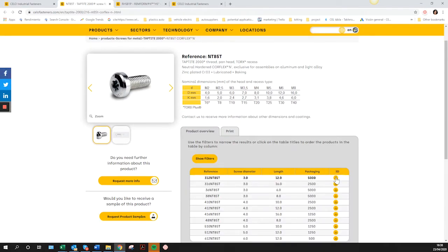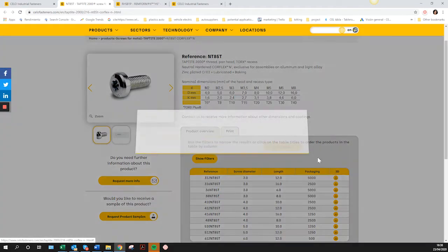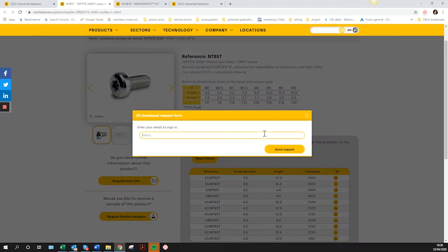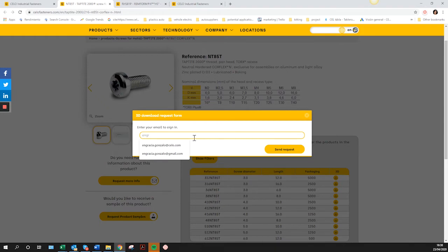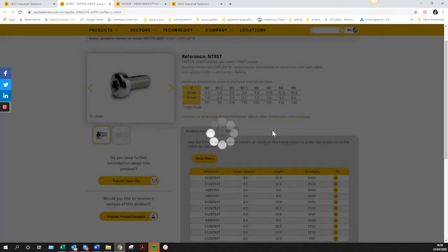Once you have chosen the reference, type your email address. If you are already registered, you will receive the download file in an email.